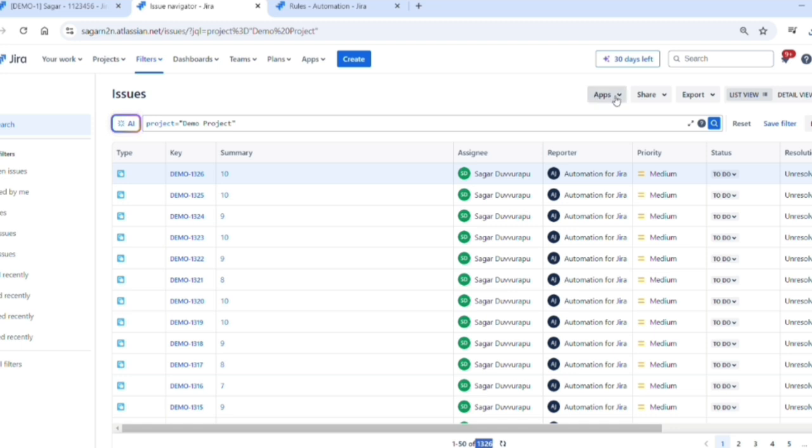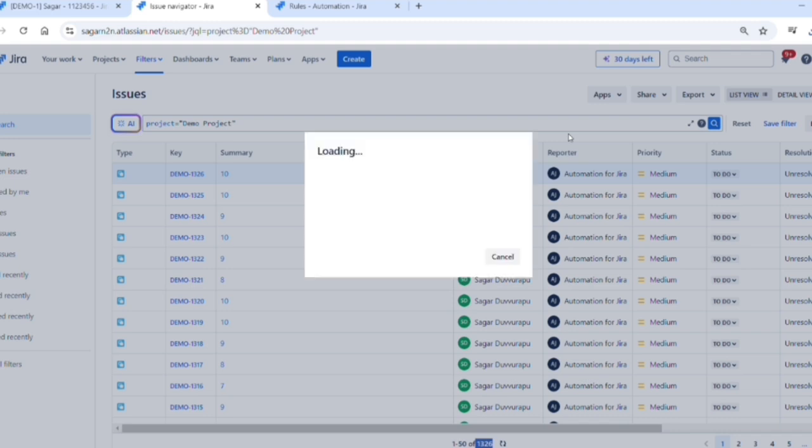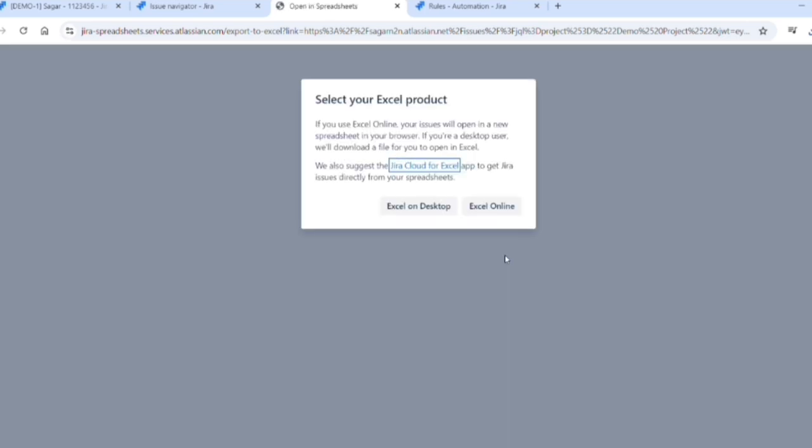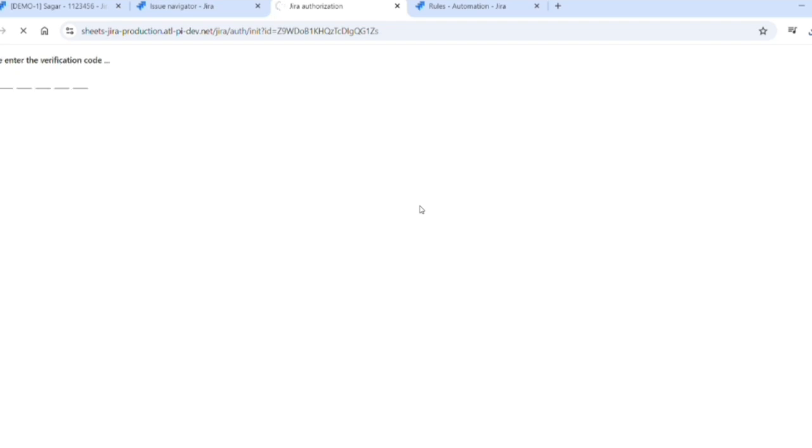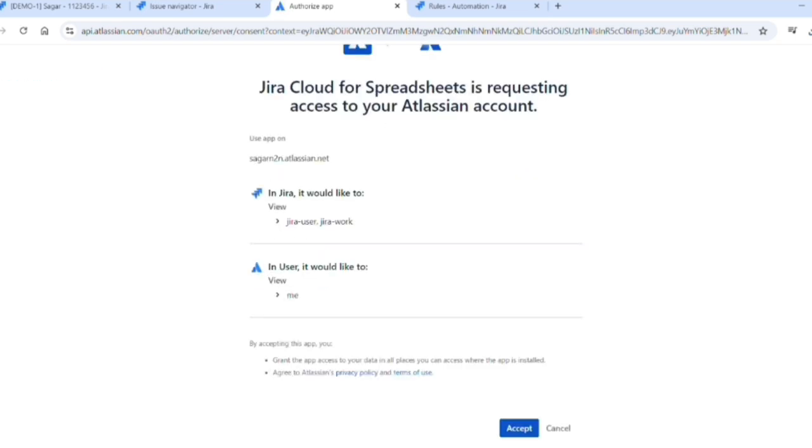But using this Apps dropdown, we have a feature called Open in Microsoft Excel. If you click on that, it will ask to allow. There's an option like Excel on Desktop or Excel Online. Just click on Excel on Desktop and the file will be loaded, and it will ask for permission, so just accept it.